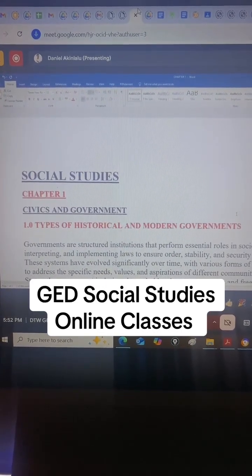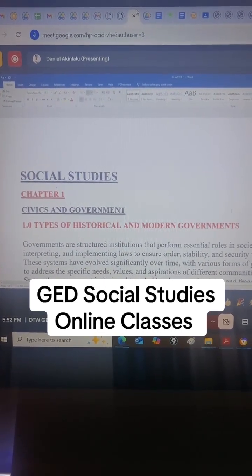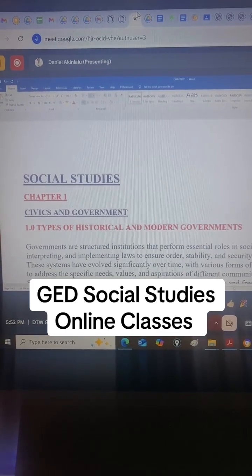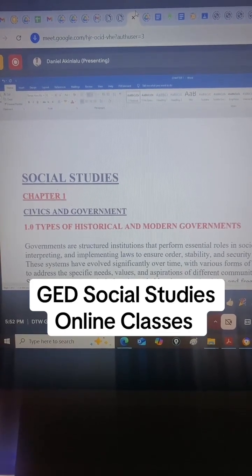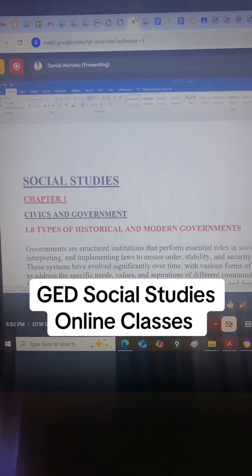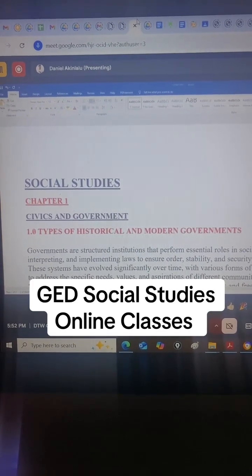Today's topic is civics and government, and we're looking at historical and modern government. See you in our next class.